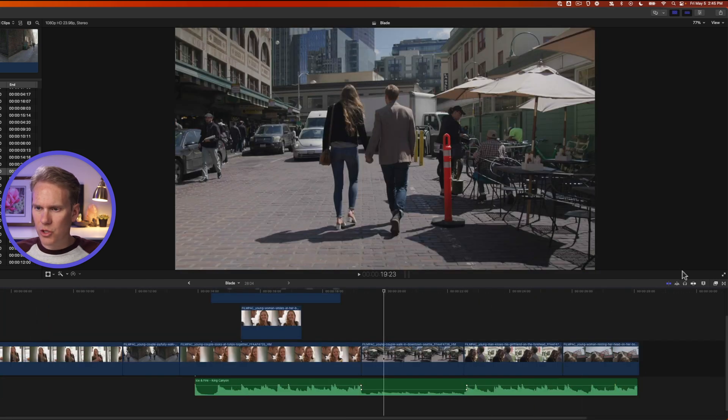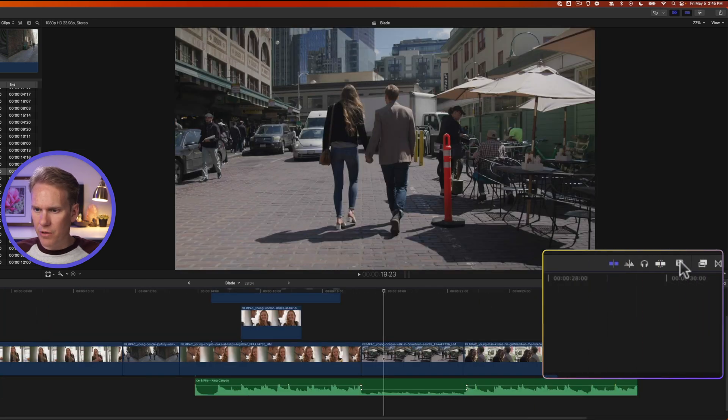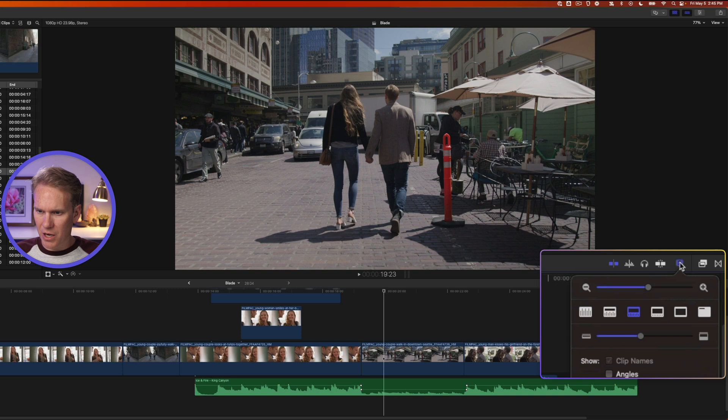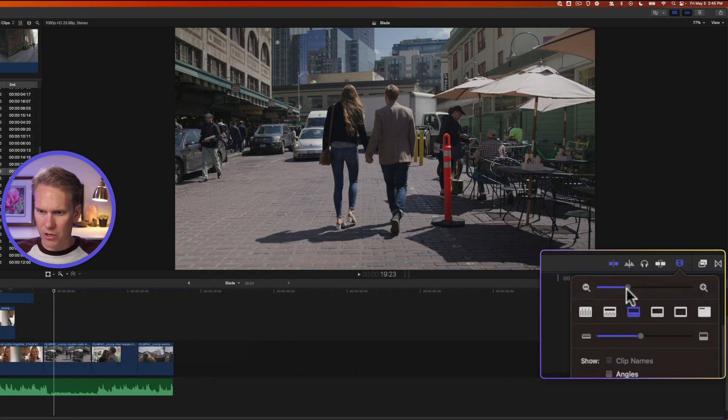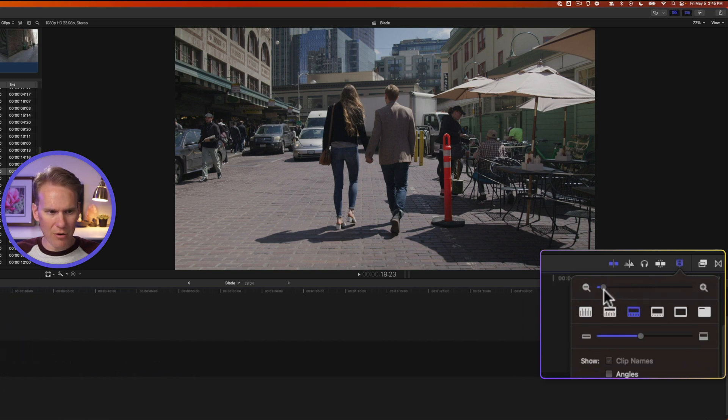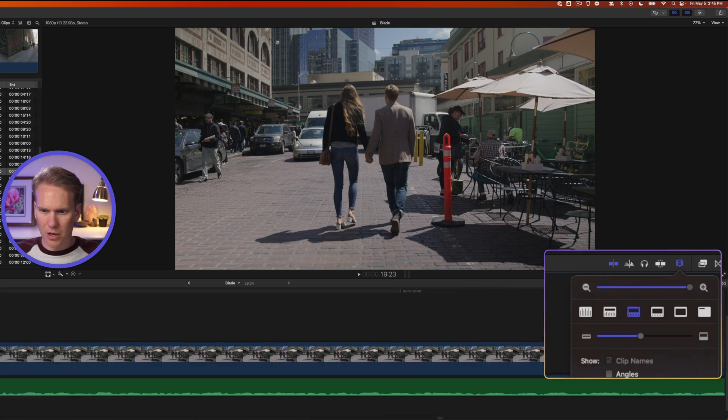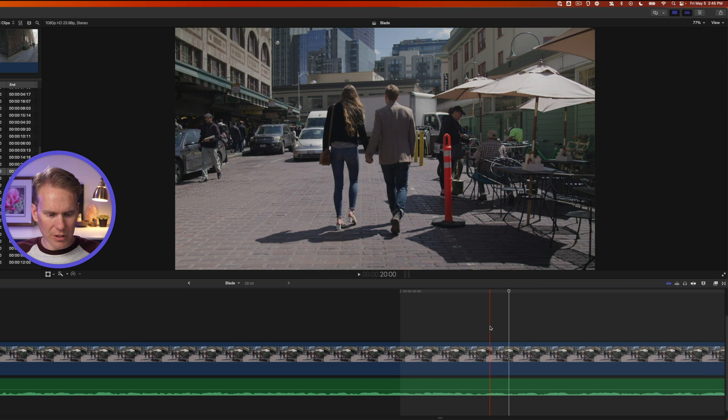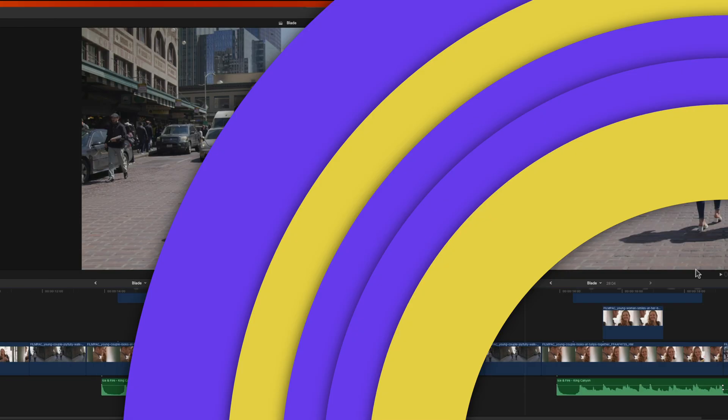I can also use the keyboard shortcuts command plus to zoom in or command minus to zoom out. I can also use this zoom slider under the appearance button and then I can use this zoom slider to zoom way out or in. Too close. Let's zoom out with shift Z.